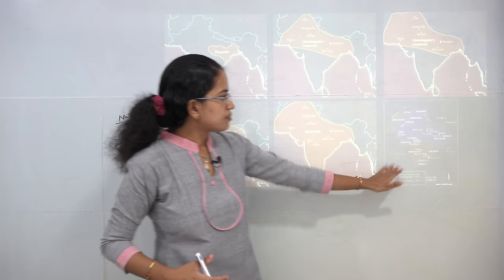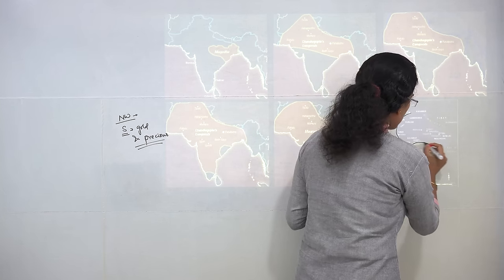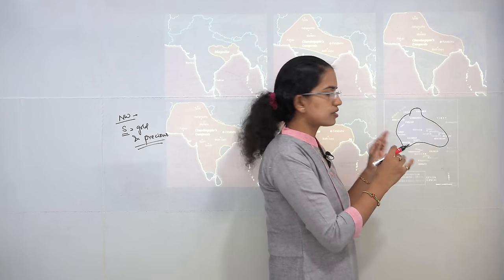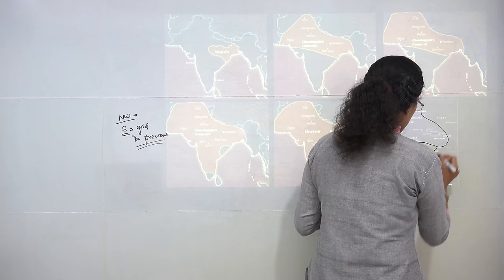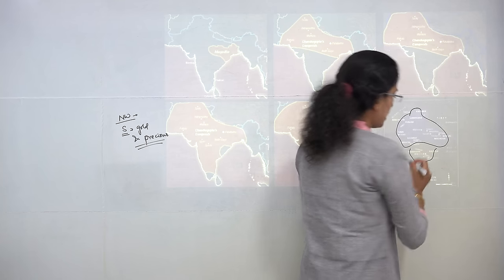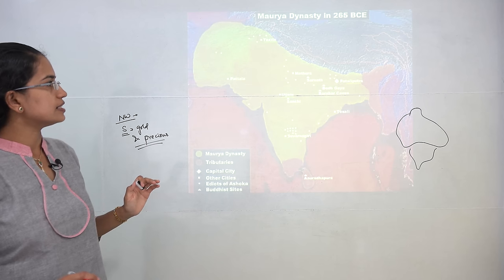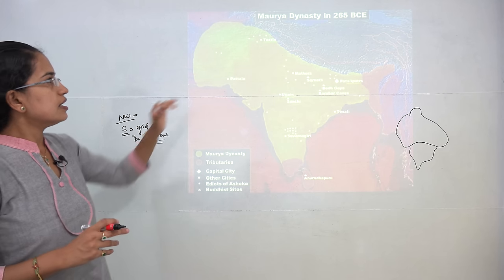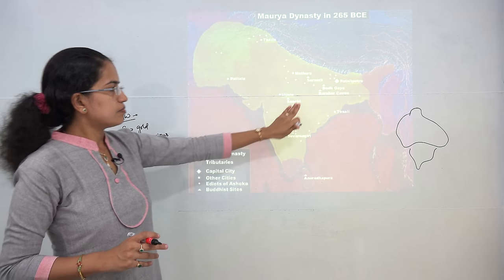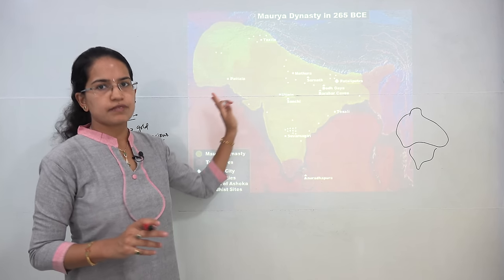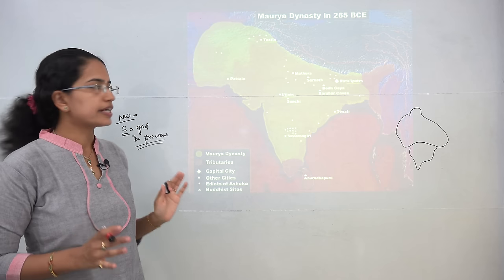The map shows areas marked in blue representing Chandragupta's conquest areas, while those in Southern India are parts of Ashoka's empire. The next map for the Mauryan dynasty shows that most of the Indian subcontinent became part of the Mauryan conquest.